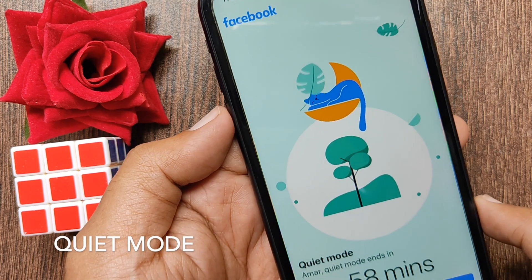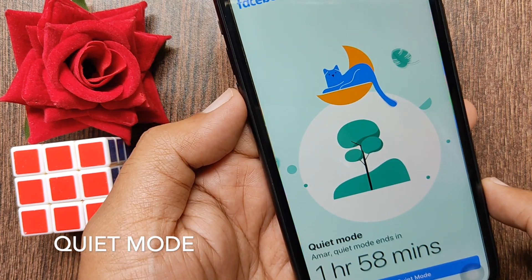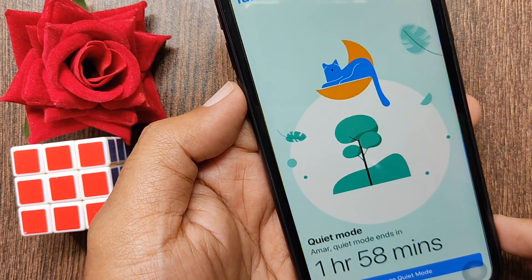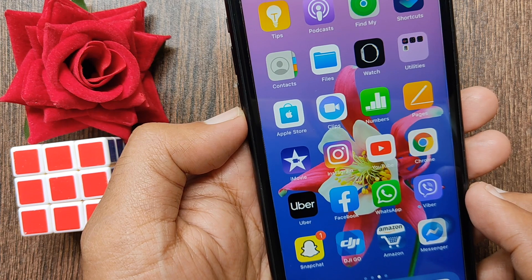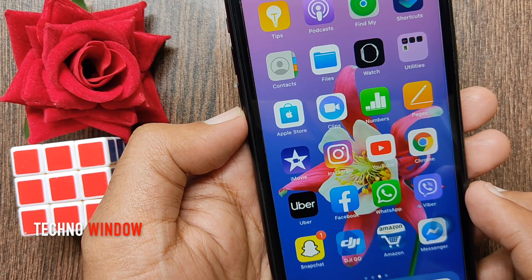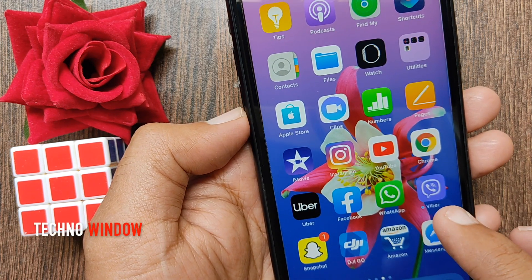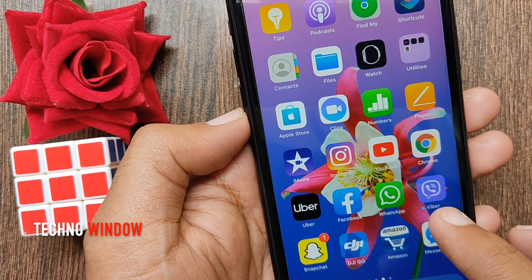Hi Viewer, today I want to show you how to use Facebook quiet mode. Let's have a look. Facebook has released quiet mode so you can take a break from social media.